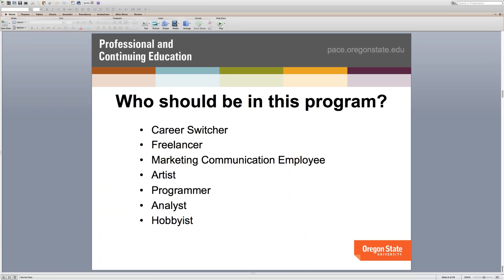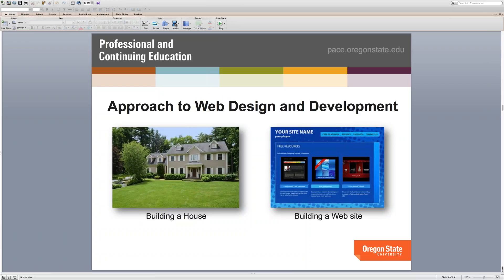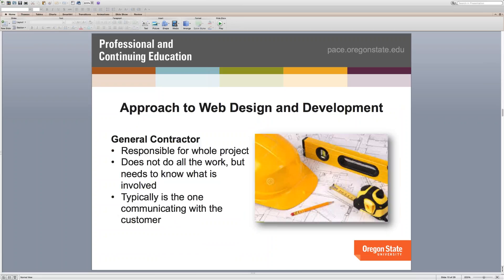Let's talk about the approach to web design and development. One of the first questions people ask me is, 'I don't understand the web design taxonomy — what is graphic design, what is web development, who does what?' To me it's actually very similar to building a house. You might not be building a house, but you can relate to the analogy. Through the next set of slides I'll walk through building a house and map it to building a website, then show you what roles those are in the web design industry.